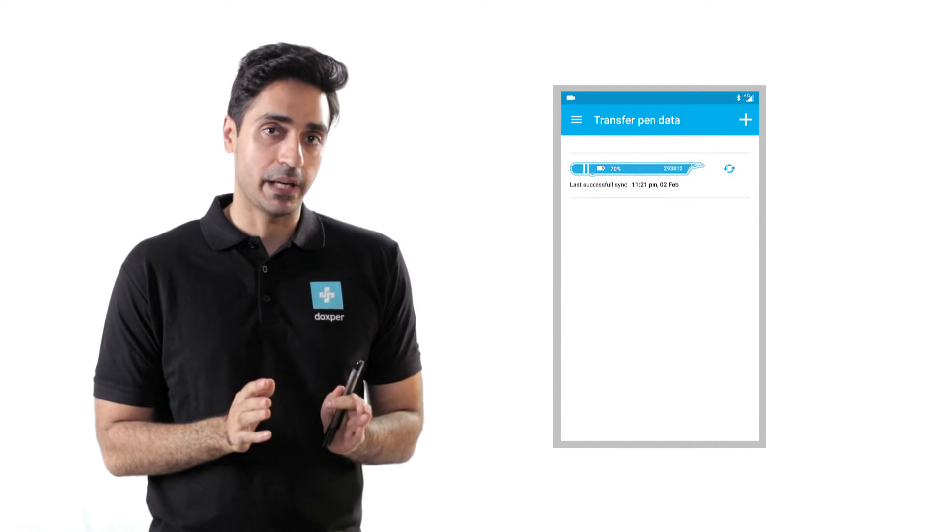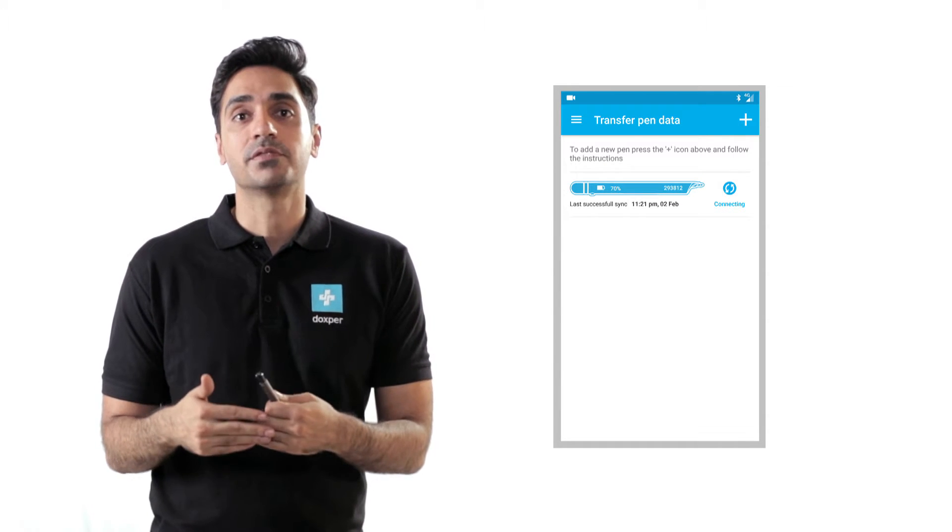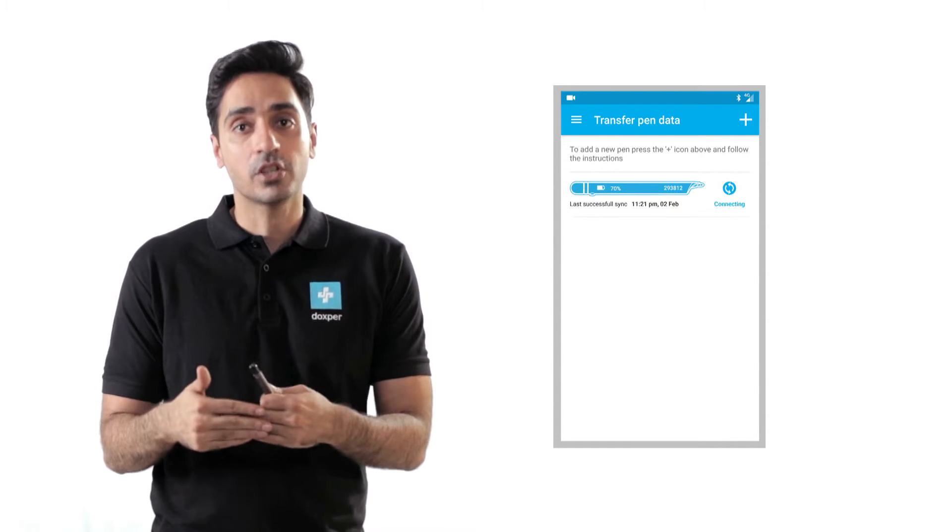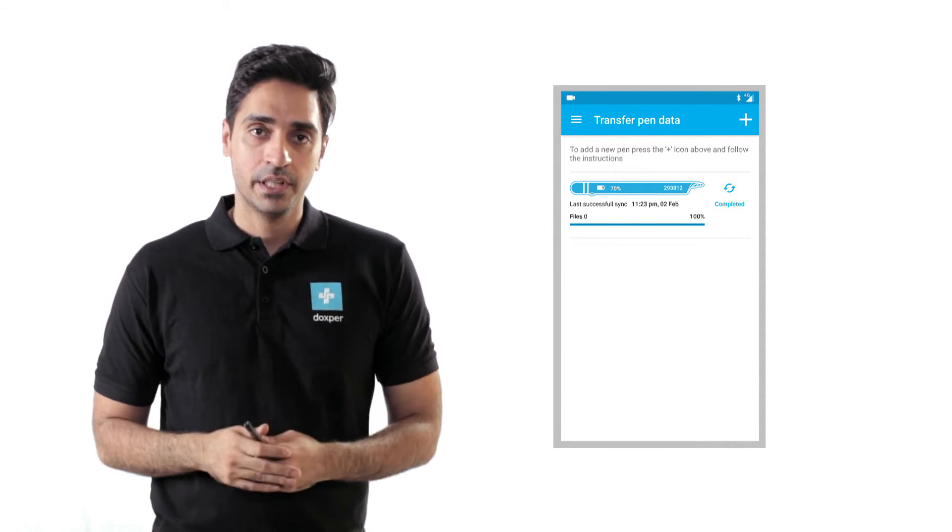After pairing, the refresh or sync button can be tapped to transfer the data from the DoxPer Pen to the cell phone.